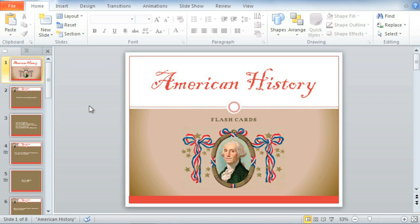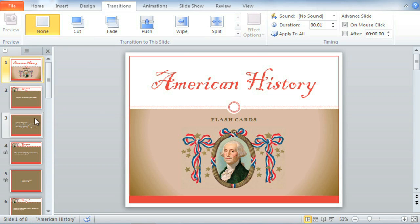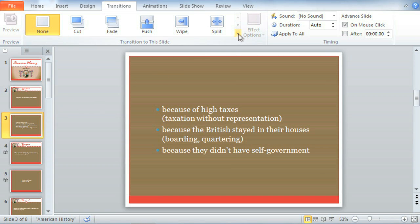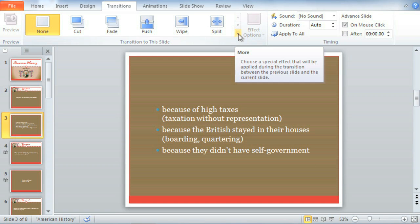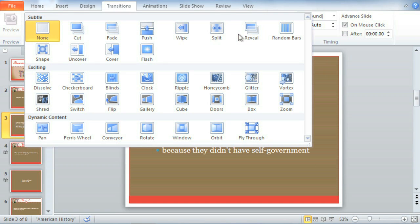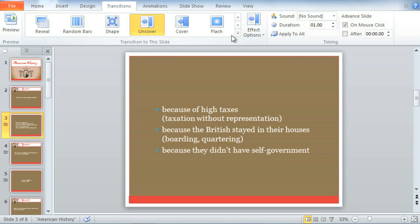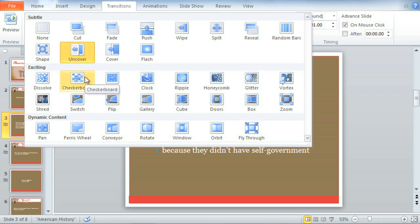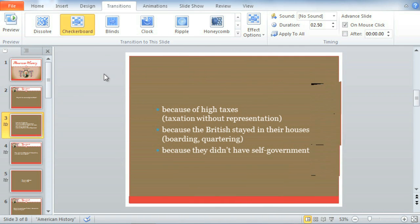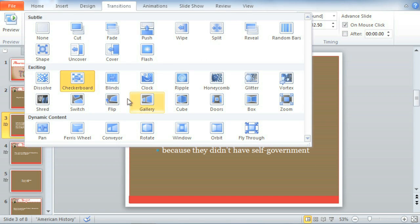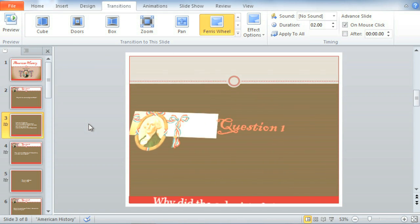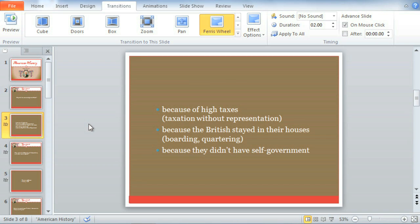You can create all kinds of effects using the options on the Transitions tab. Start by selecting a slide, then click the More arrow in the bottom right corner of the Transitions gallery. This opens the full menu. Here you can click a thumbnail to apply the transition and preview it. Transitions are divided into three categories: Subtle, Exciting, and Dynamic Content, which affects only the content on your slides, like text or images.